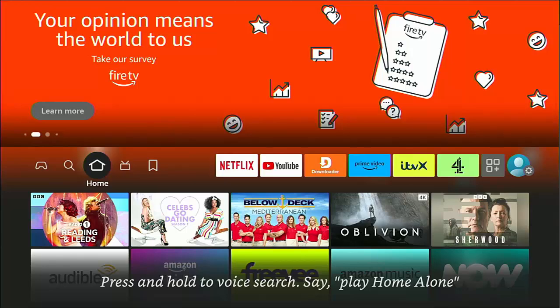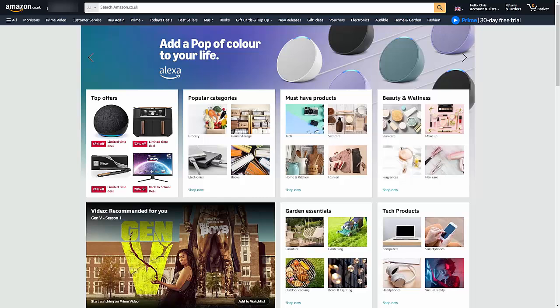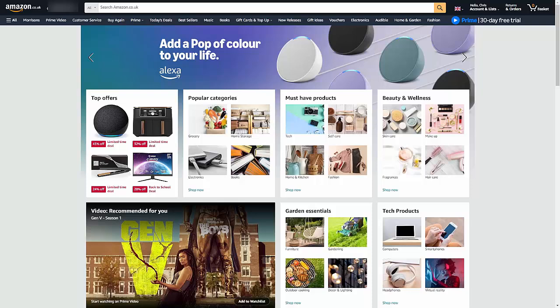So first things first, you need to log into your Amazon account via a web browser, ideally from a PC, laptop, or Apple Mac. If you can't do that, then go to your browser on your phone or your tablet such as Safari if you're using an Apple device, or Google Chrome on your Android device.